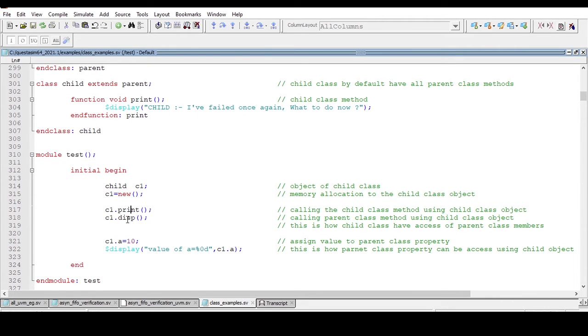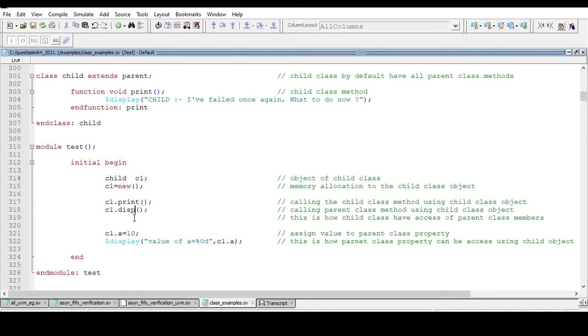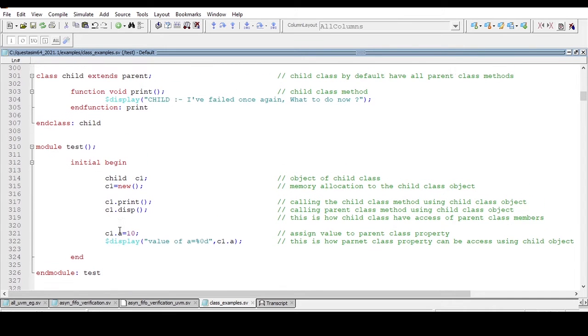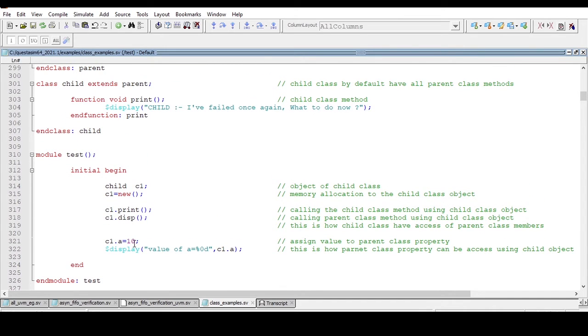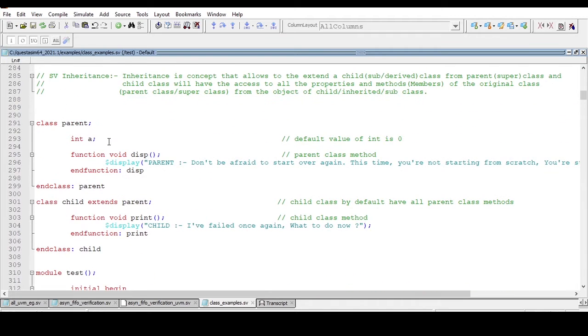With the help of the child object I am accessing the parent class method. And here I am accessing the parent class property. c1.a equals 10, so this c1.a will go to this parent class and assign 10 to this property.